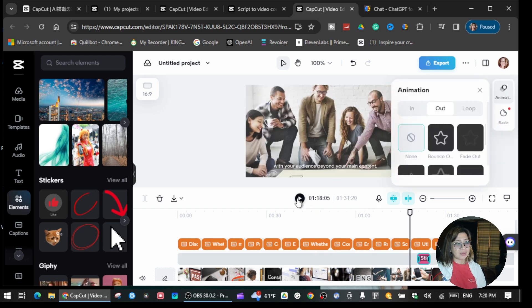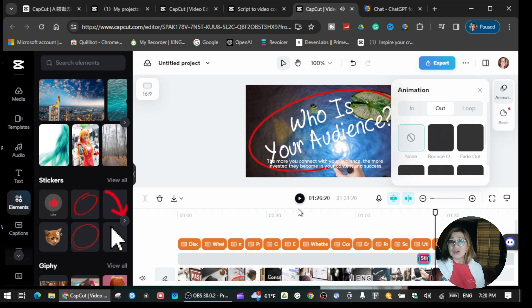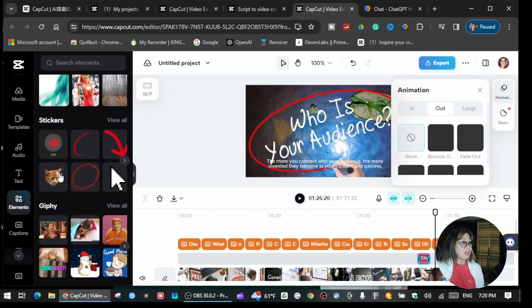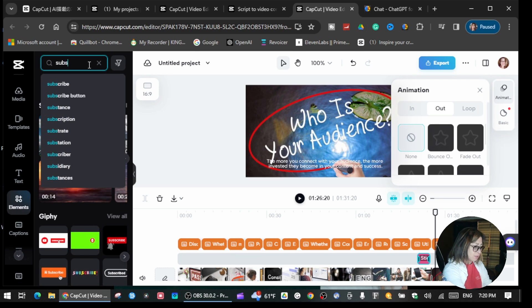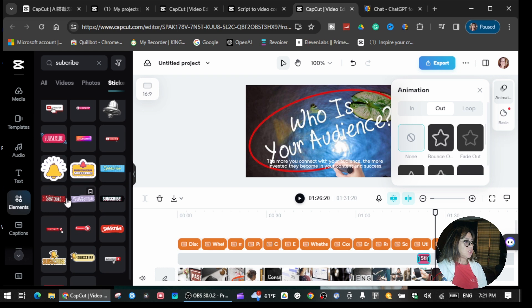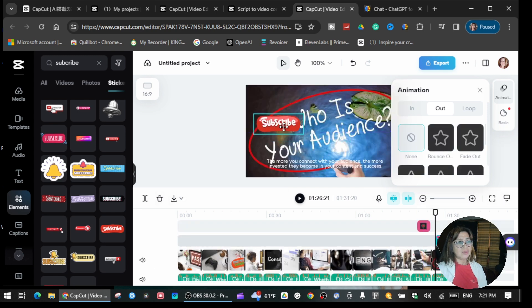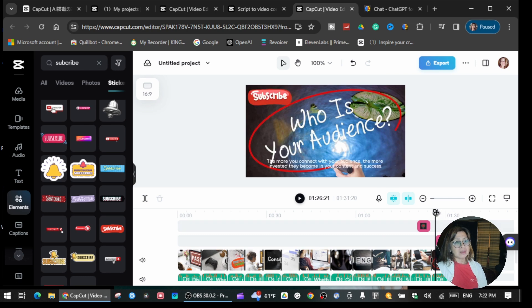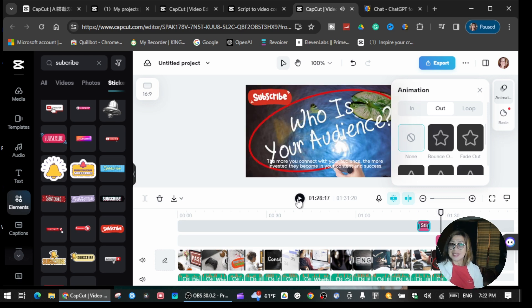When we play this you'll see how it looks: 'Utilize these platforms to share behind-the-scenes glimpses, updates, and personal...' Any stickers you want to put inside your video, go here and find the one you want. For example, you can add a subscribe icon or button — just scroll down, click it, and drag it wherever you want. Now it will pop up in that position when the video plays.